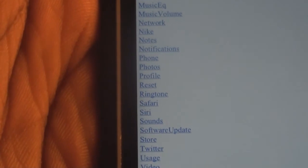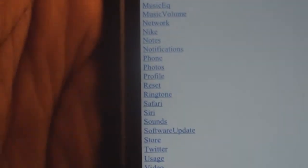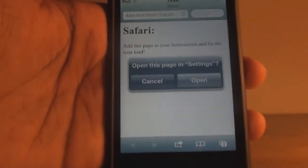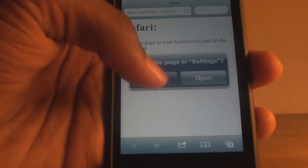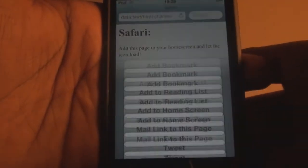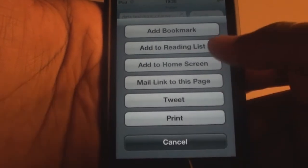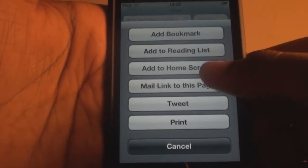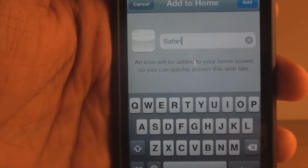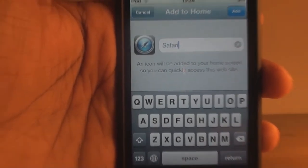For example, if I go to Safari — as you can see here — I'll press on Safari and it's going to open a new window saying 'Open in Settings.' I don't want to do that, I'll press cancel. Now I'll press this button and select 'Add to Home Screen.' Look what happens.